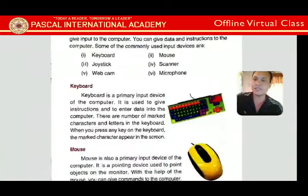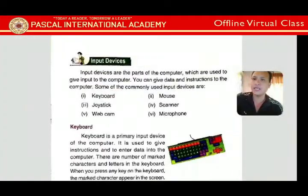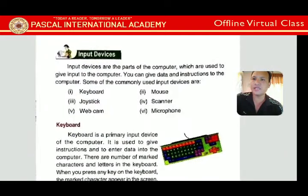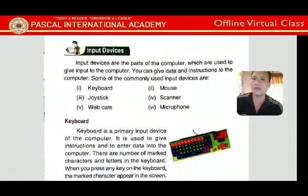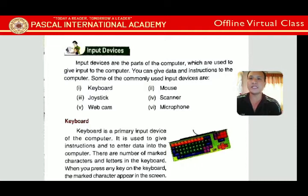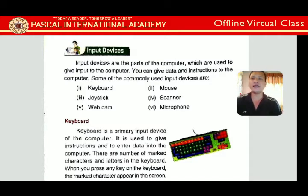Now let's look at input devices. Input devices are the parts of the computer which are used to give input to the computer — you can give data and instructions. Some commonly used input devices are keyboard, mouse, joystick, scanner, webcam, and microphone.